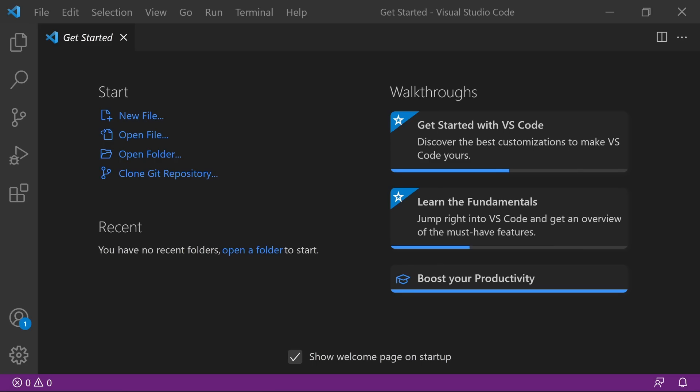Once the installation is complete, this is what you're going to see. VS Code can be used for many different programming languages. For now, we're just going to focus on the basic web development languages, which include HTML, CSS, and JavaScript, and we're going to set it up for that. But first, let's take a quick tour.